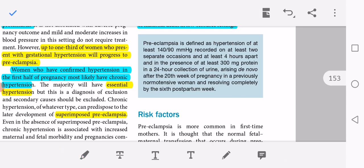To summarize the definition: hypertension of 140/90 mmHg, 4 hours apart, plus 300 mg protein in 24-hour urine collection, after 20 weeks of gestation — that is preeclampsia. Preeclampsia is more common in first-time mothers. It is thought that the normal feto-maternal transfusion that occurs during pregnancy and delivery exposes the mother to products of the fetus and placenta, protecting her in subsequent pregnancies.